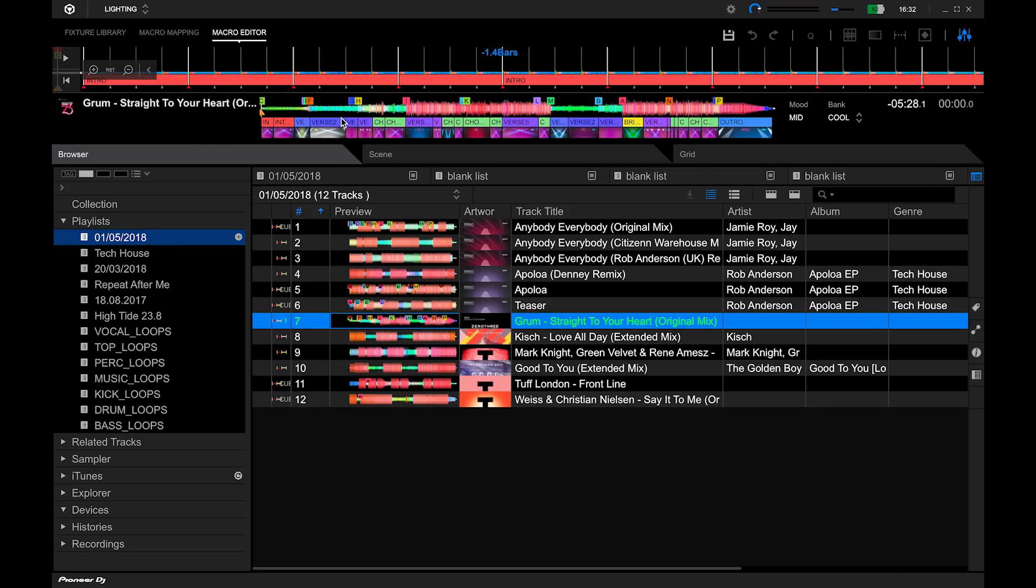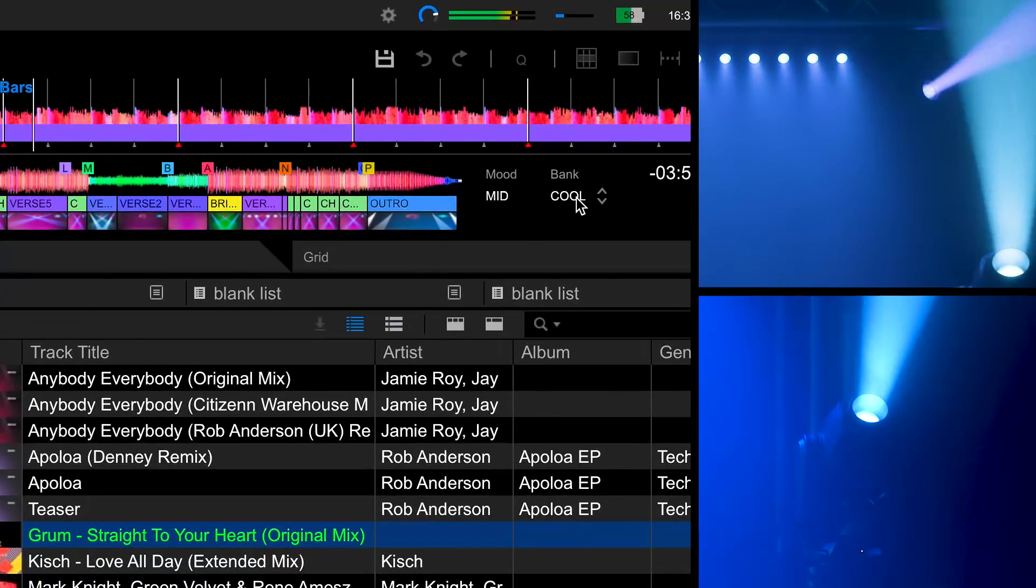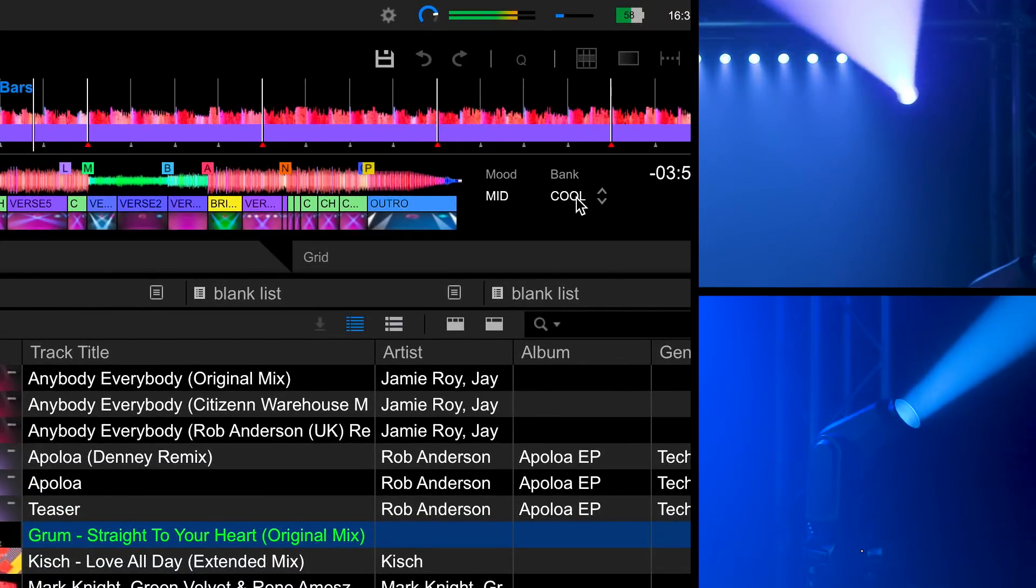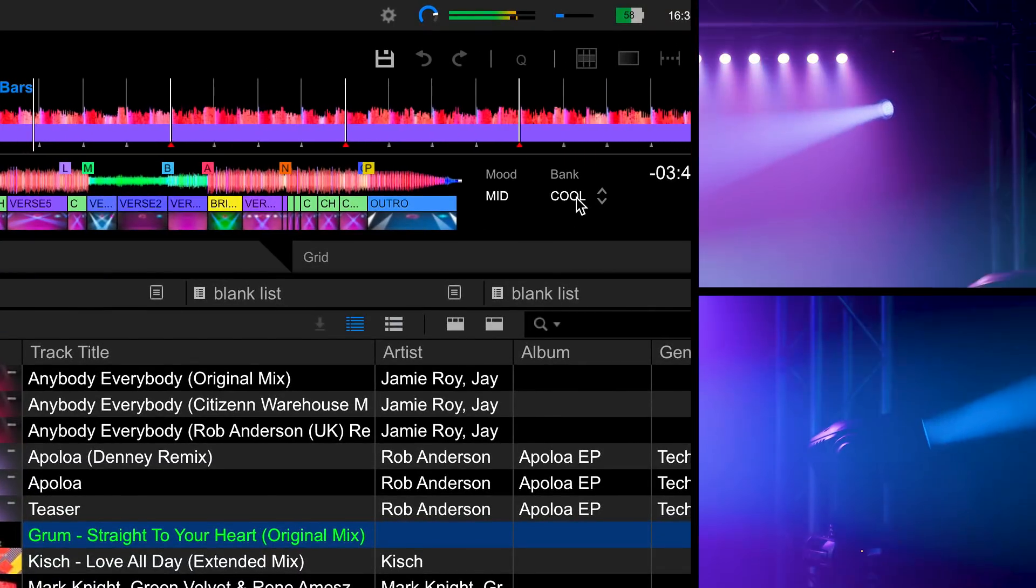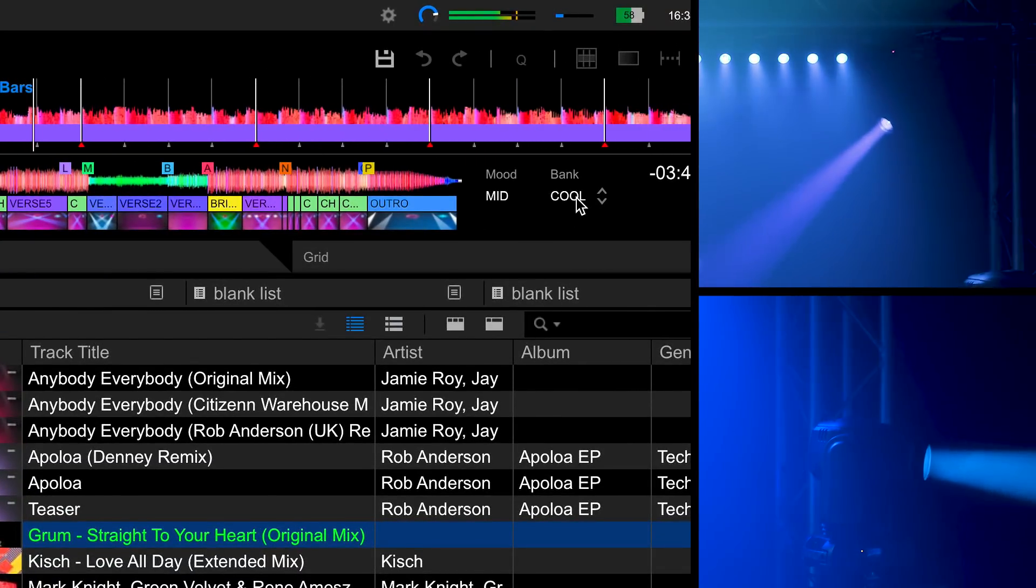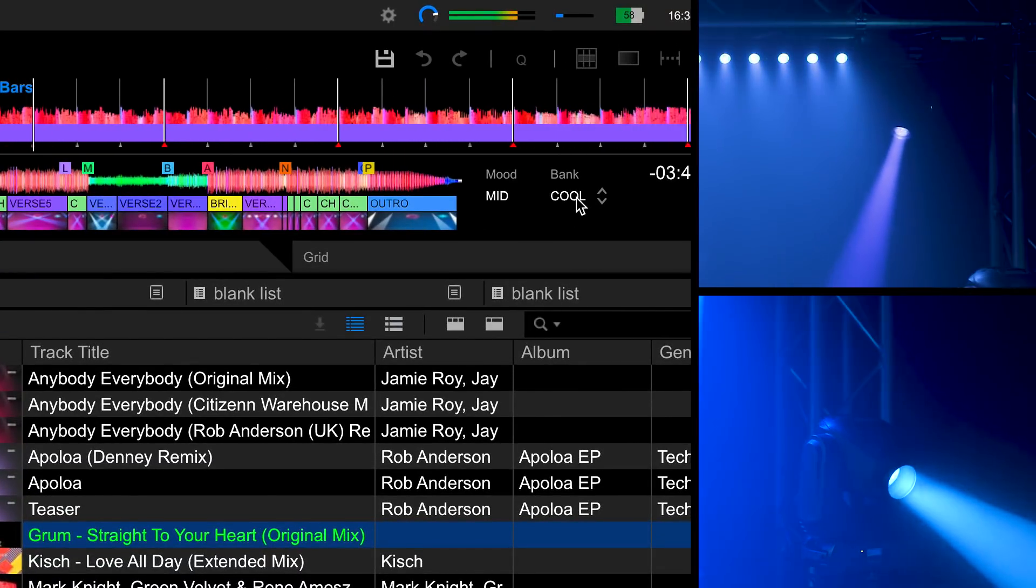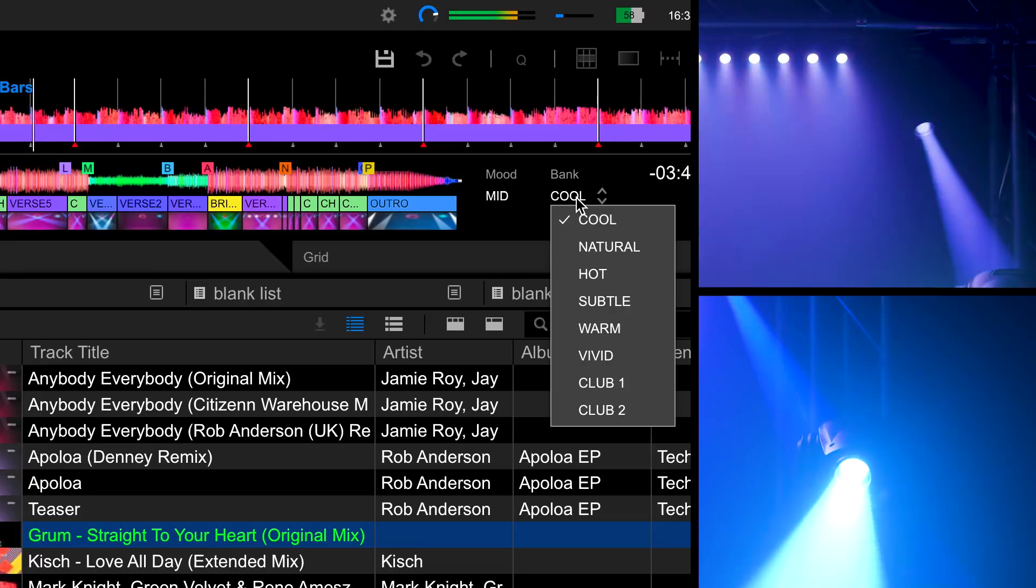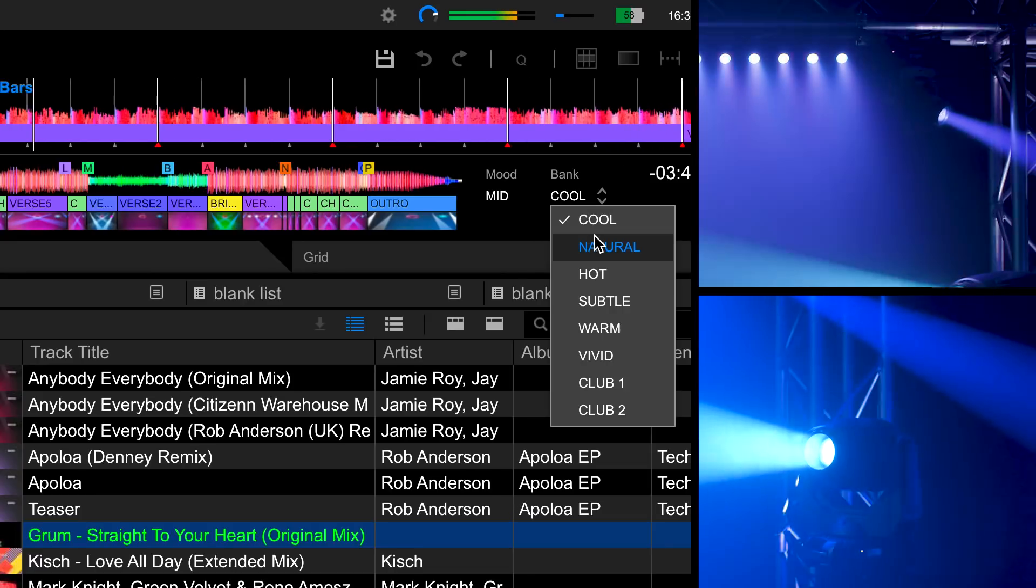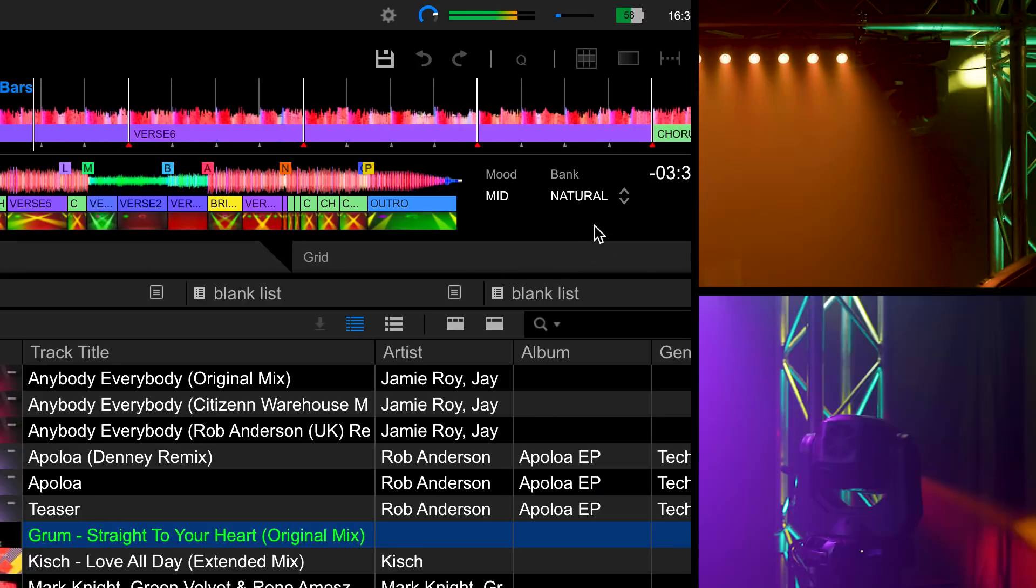To the right of the waveform you will see the track's mood and also the bank. Changing the bank will change the variation and style of the lighting pattern. Once you change the bank this will save it to the track.